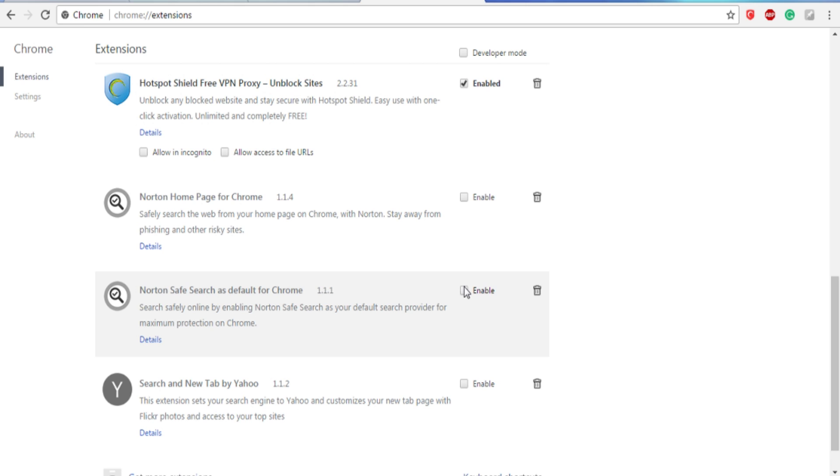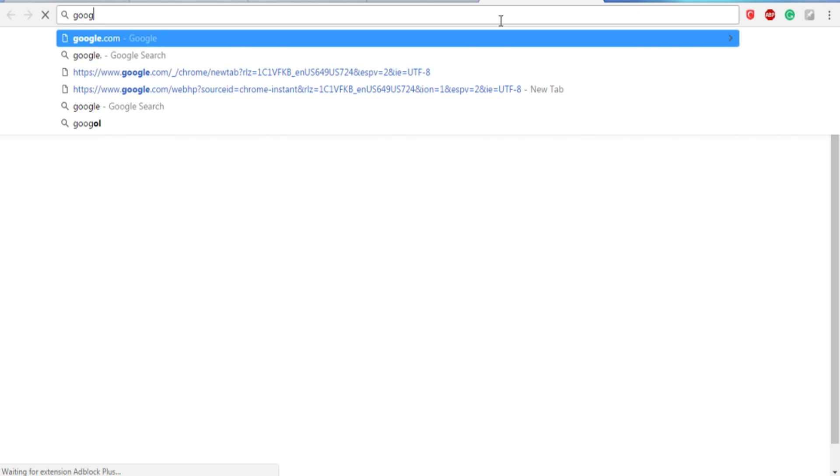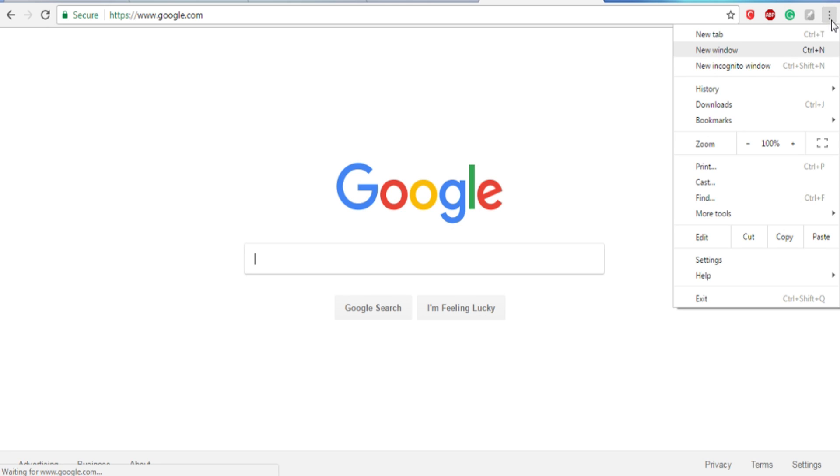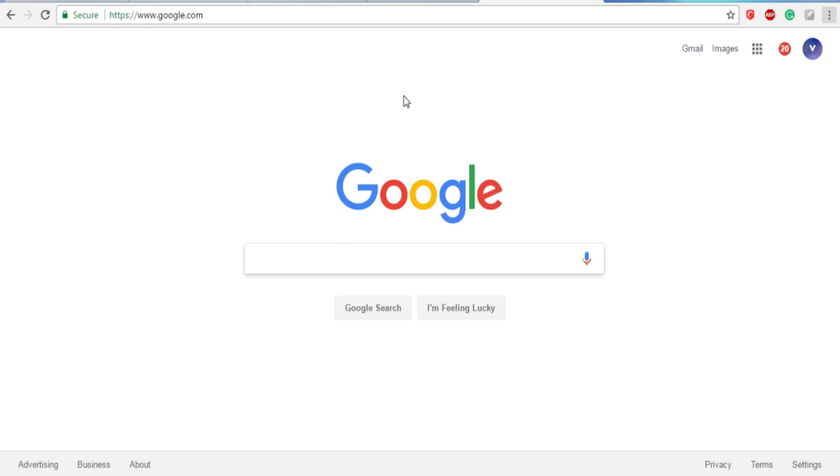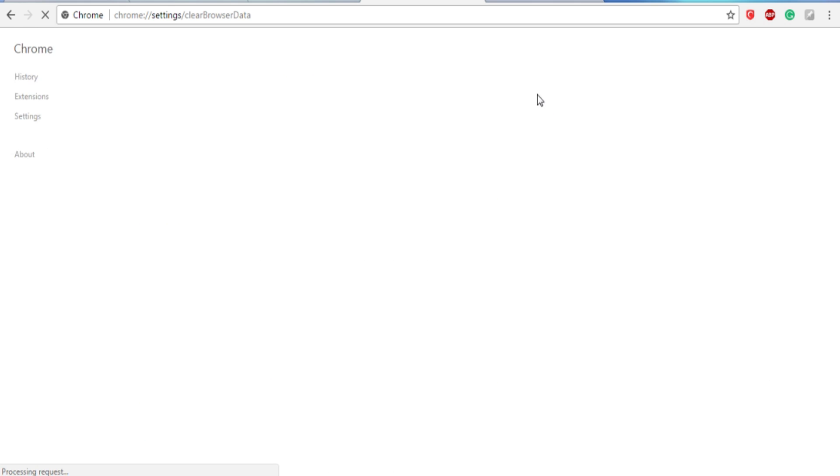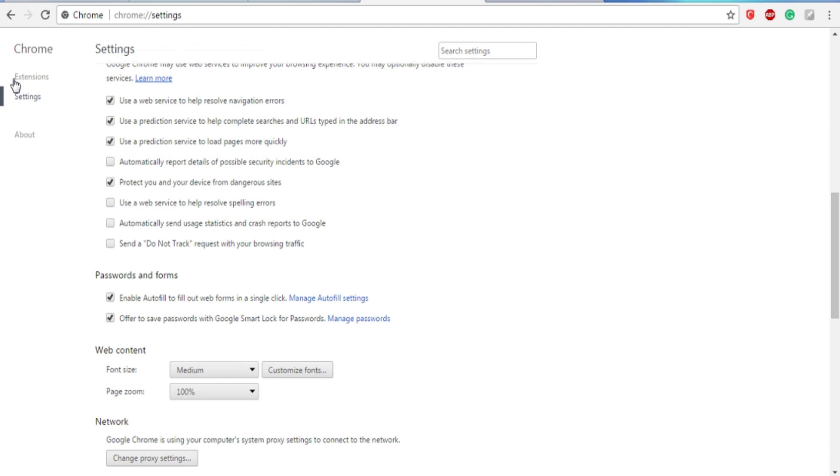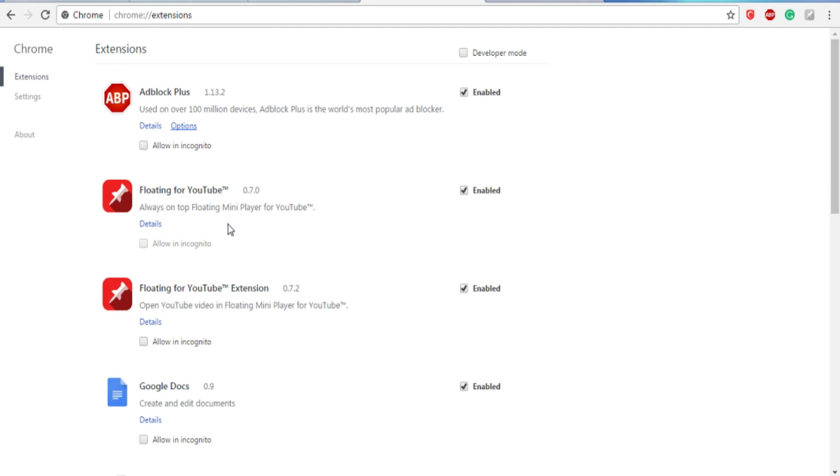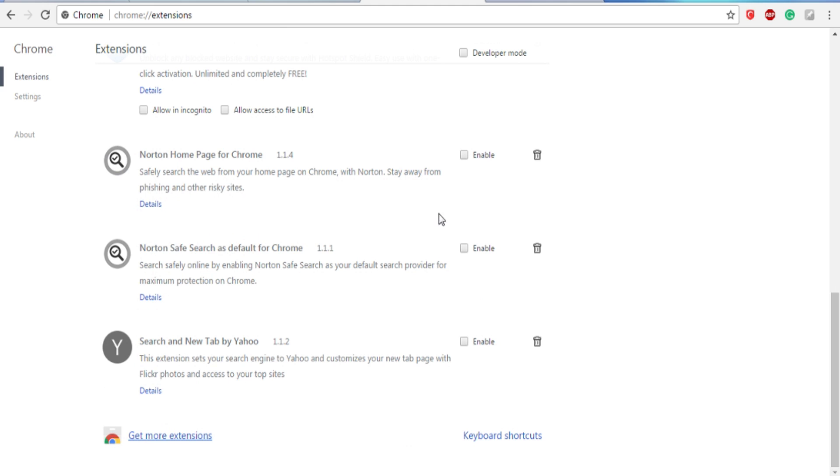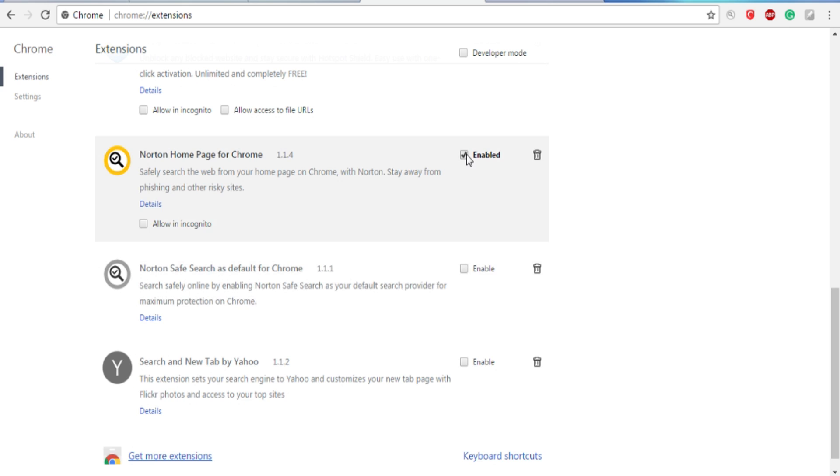But I know it kind of annoys you to type in Google.com every single time. Guys, hope this helped you out. I'm going to recap for you: google.com, go to History, History, clear browsing data, Extensions, scroll down, disable it. And that is it. Hope you guys enjoyed this video and I will see you guys in the next video. Goodbye.